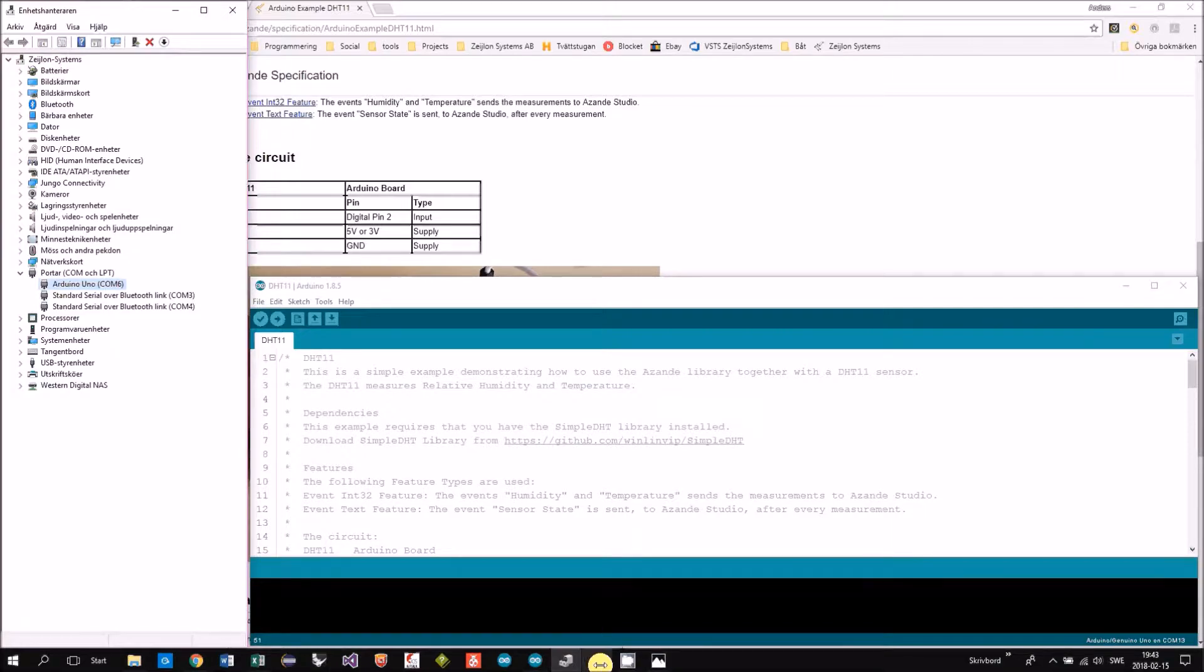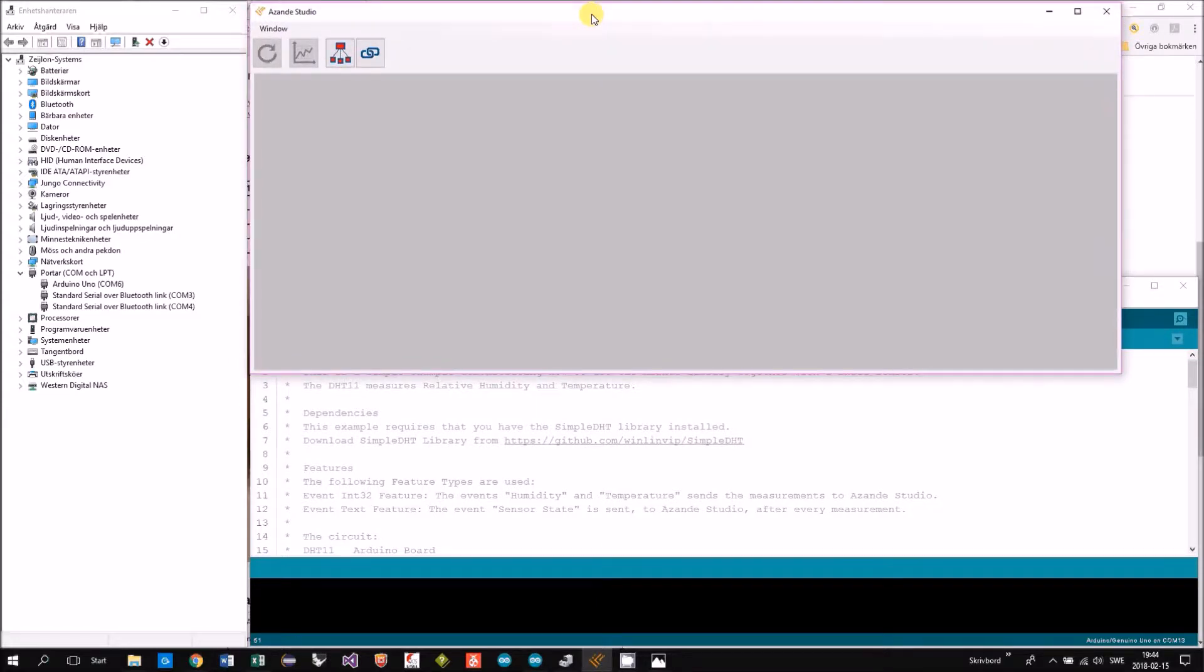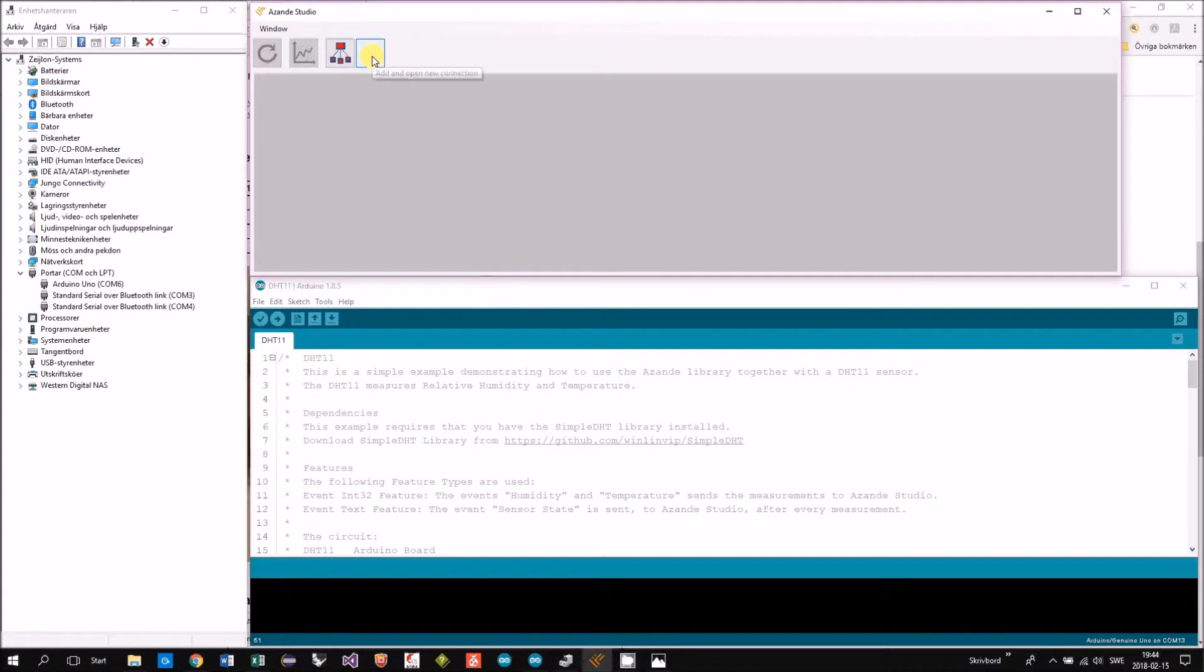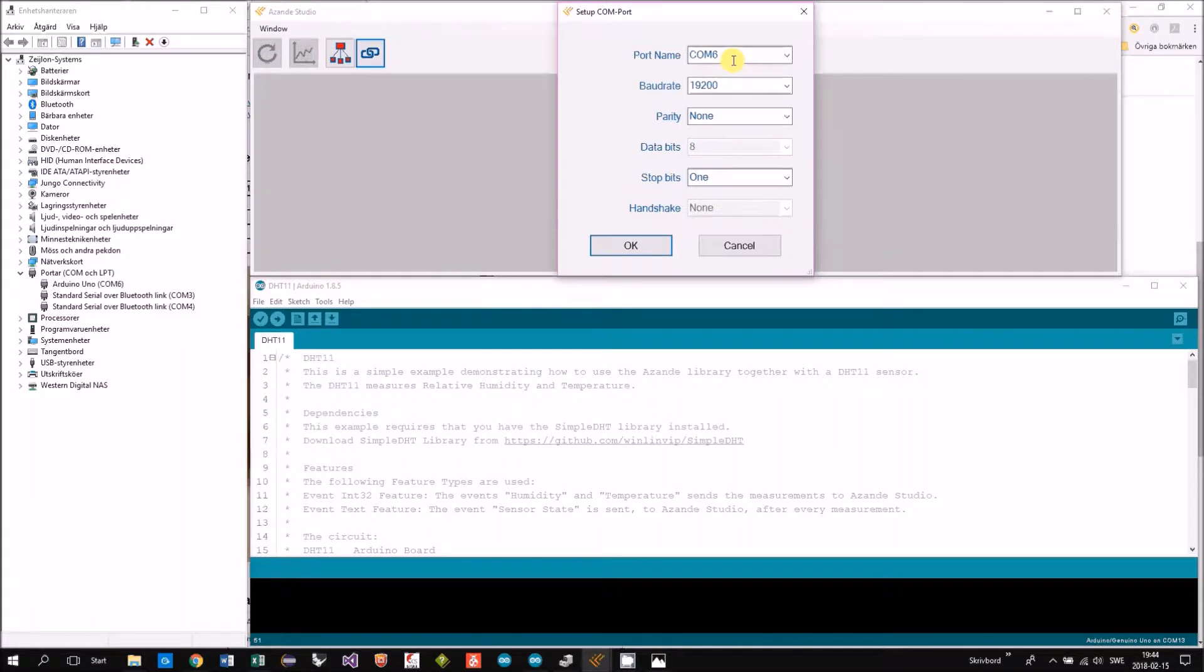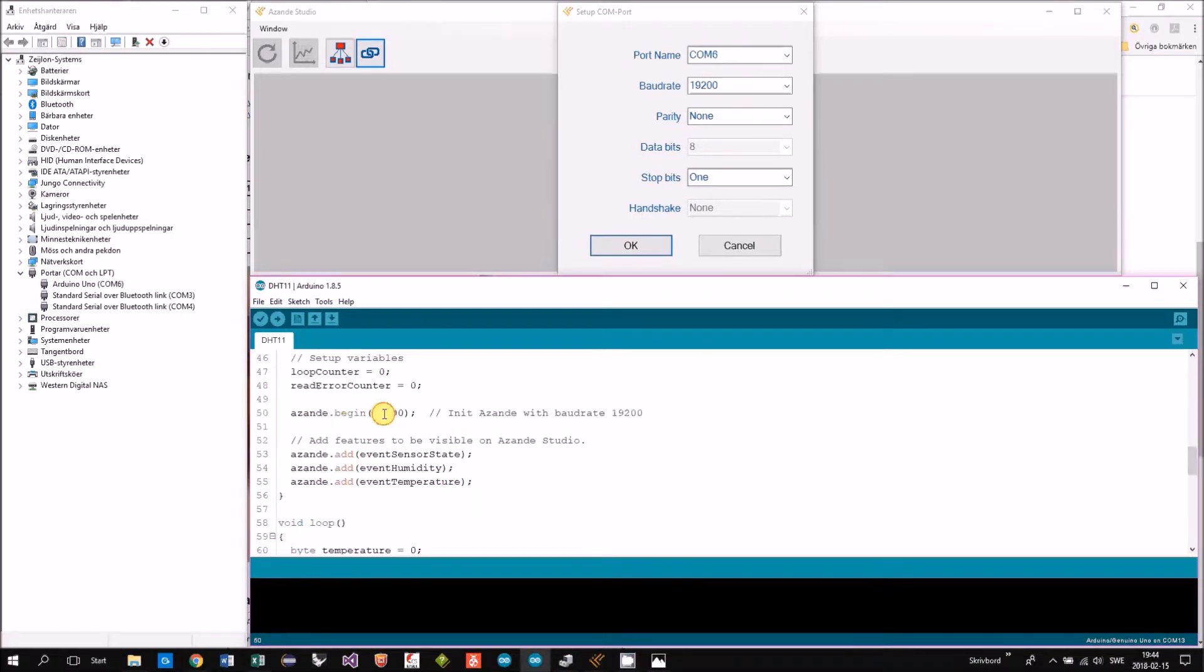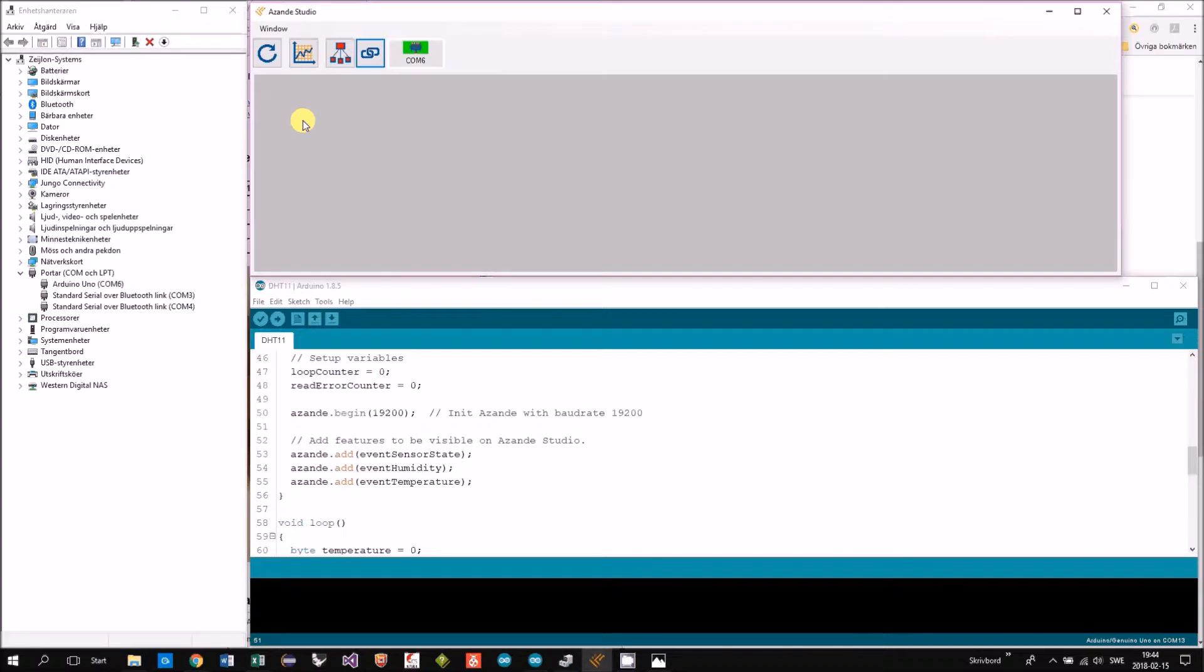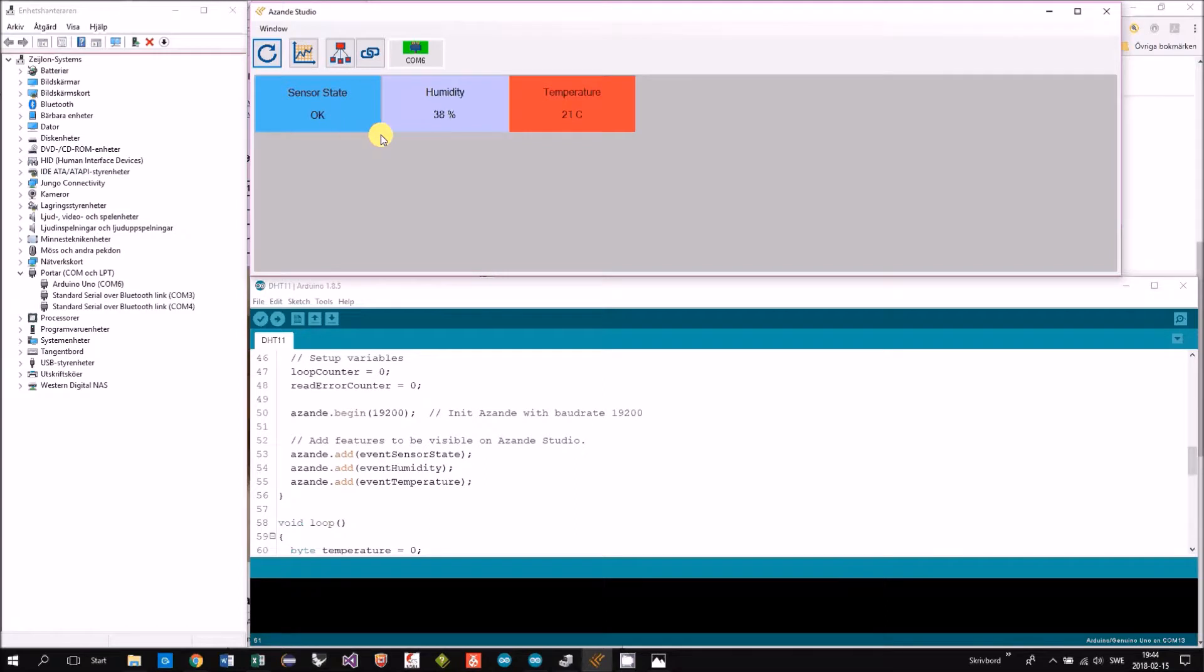Then I start Asande studio, add a connection, COM port, COM 6, board rate you will find in the example. Okay so now we have a connection, you see this icon, so now we are connected to the COM port and now we will fetch the features implemented in the Arduino. We have three features and each of them have a panel.